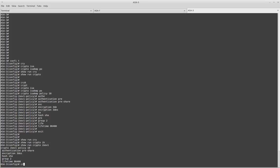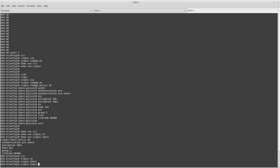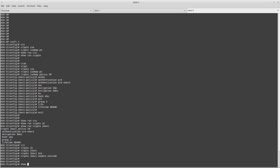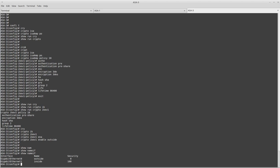Very important: I need to enable Phase 1 on the outside interface. As you can see, I just have one outside interface and one inside interface. I am enabling Phase 1 on the outside interface.